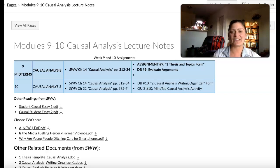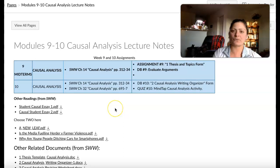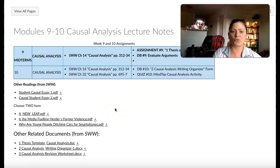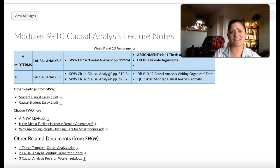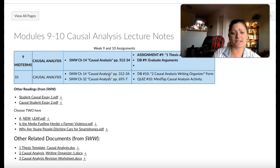Hello everyone. As you see, here's the breakdown for what we'll be doing for the next two weeks — looking at what a causal assignment is and then evaluating essays: what works and what doesn't.